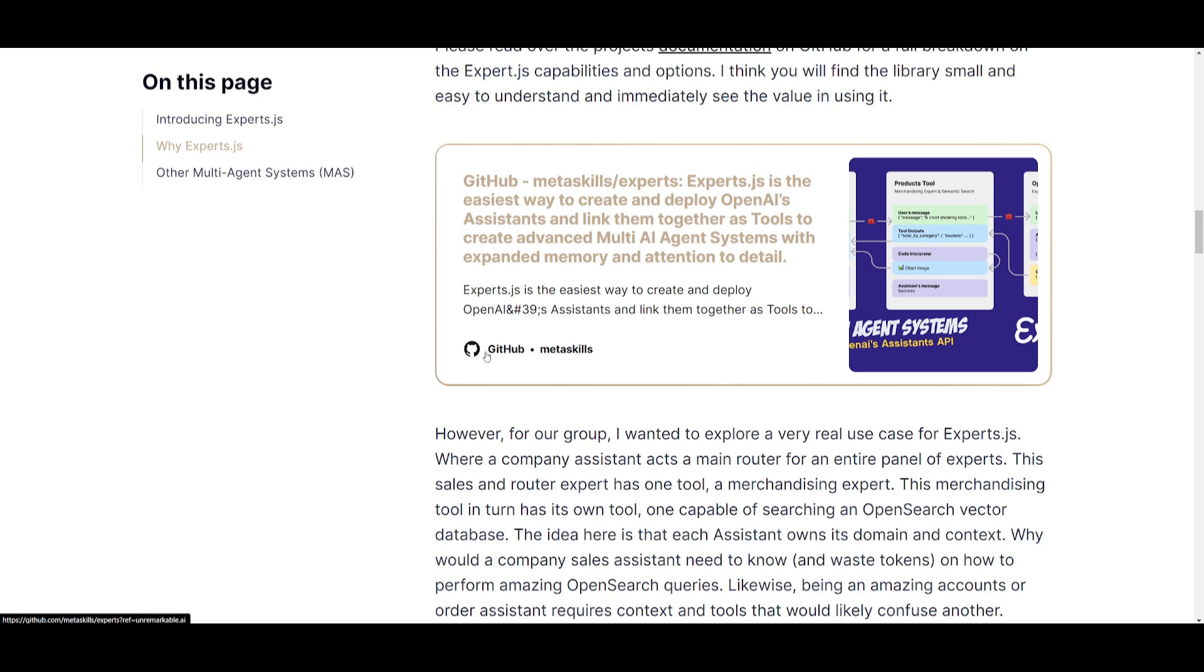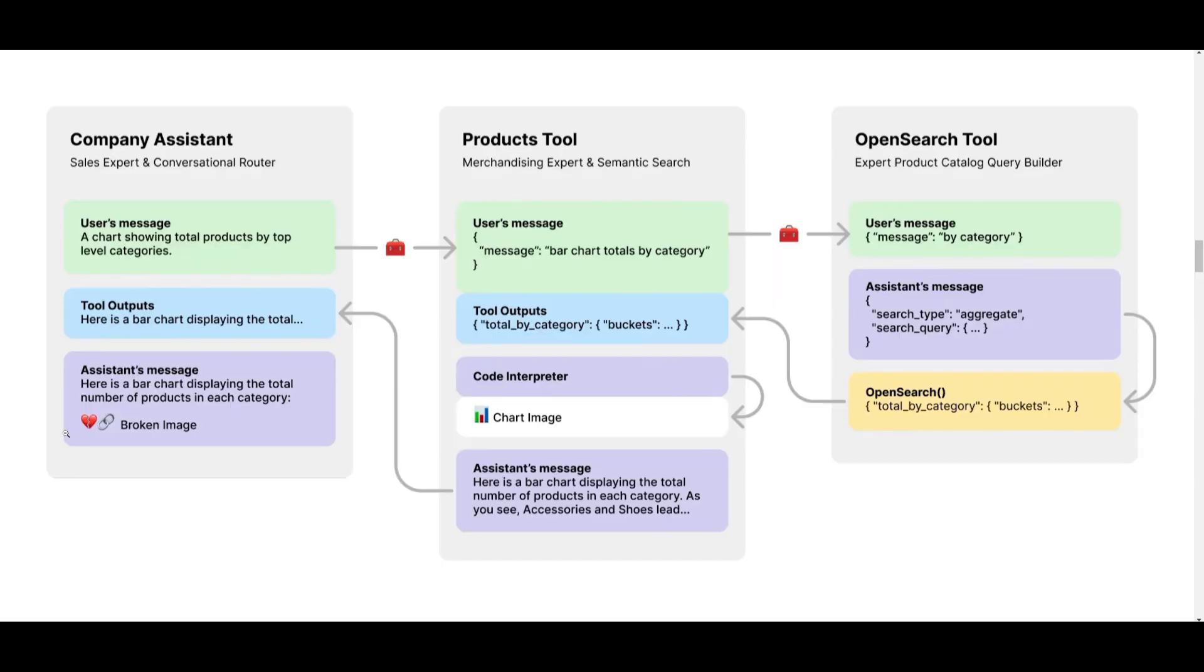And the great thing about this multi-agent system is that it's going to automatically link them together as tools and they're going to work cohesively. So this is a modular approach that they have created. Now I want you guys to take a look at this architecture, which is showcasing a practical use case of experts.js.